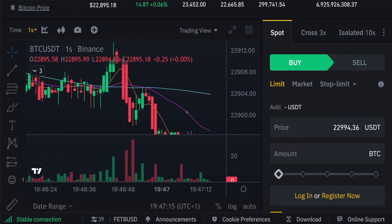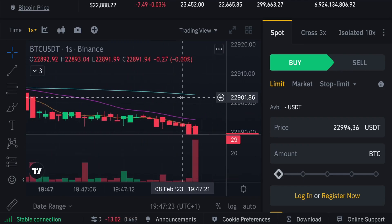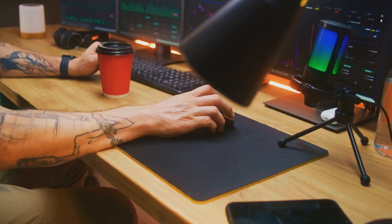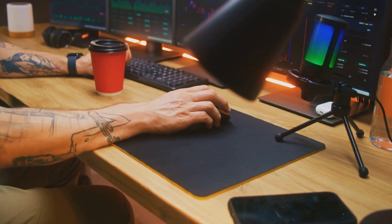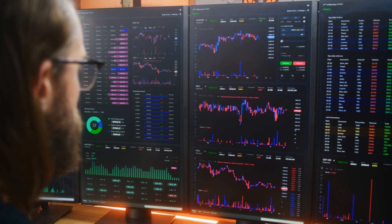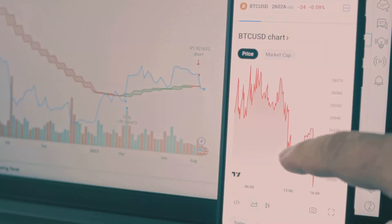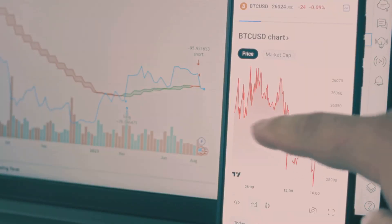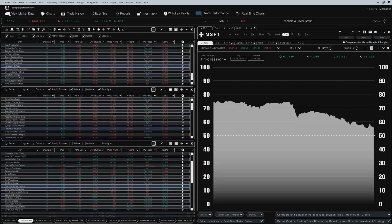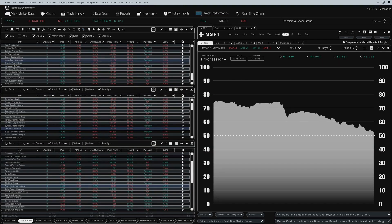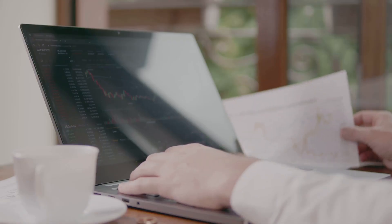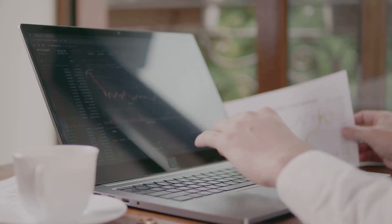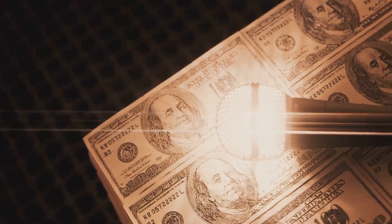Cryptocurrency markets also offer leverage similar to traditional markets. You borrow funds to trade cryptocurrencies, allowing larger positions than your capital. This is popular in crypto trading due to market volatility. Leverage ratios can be 2x, 5x, 10x or higher. A 10x leverage means trading with 10 times your capital. If you have $100, you control $1,000.